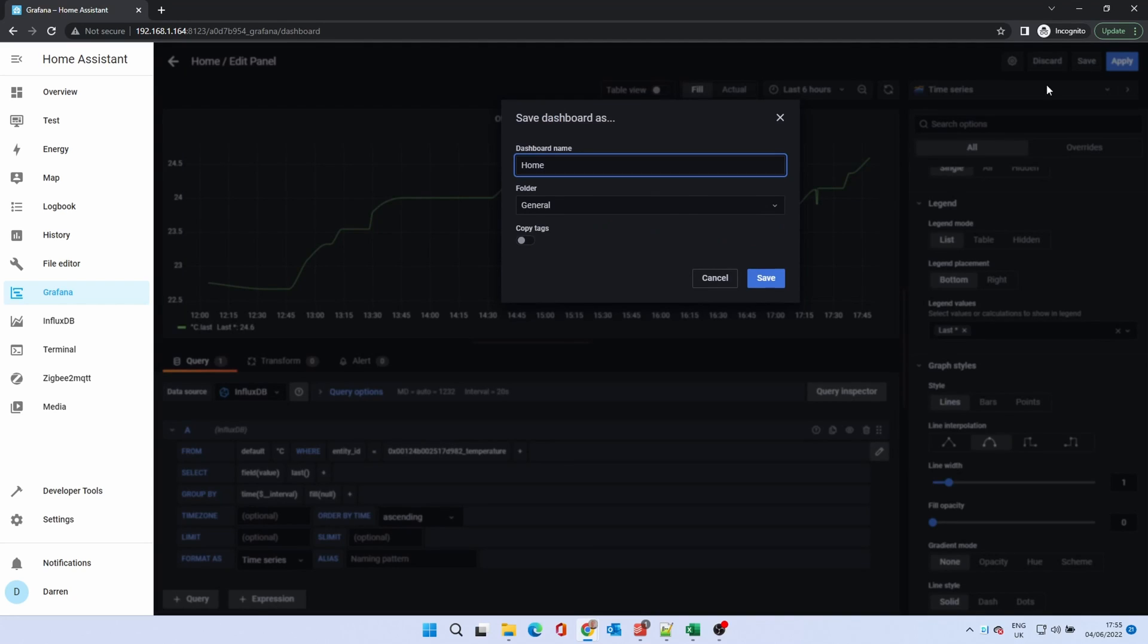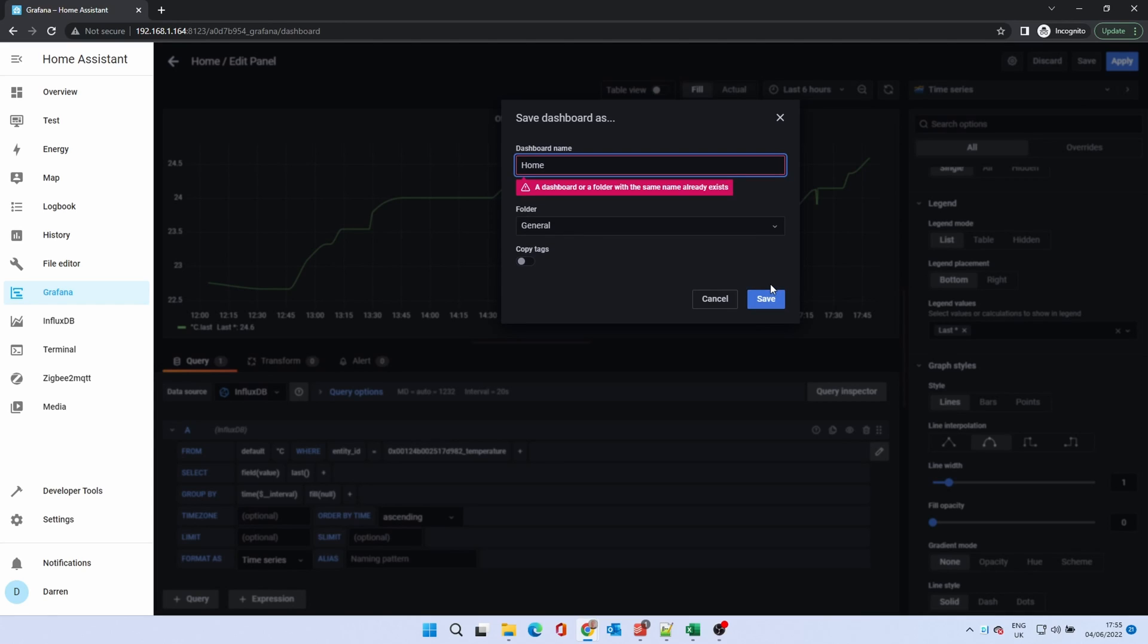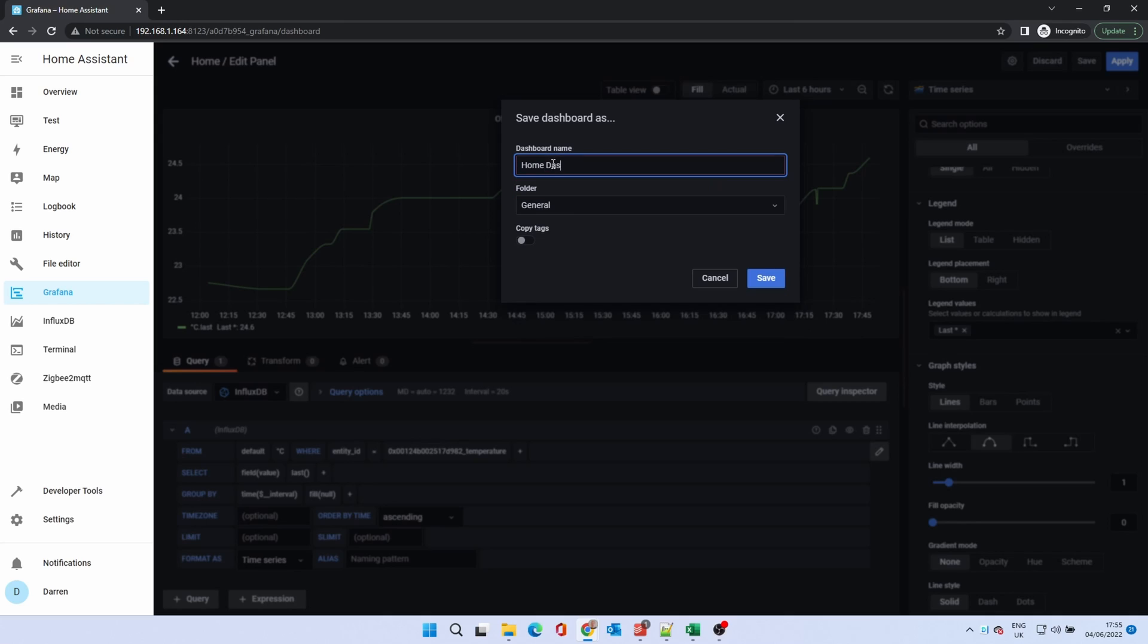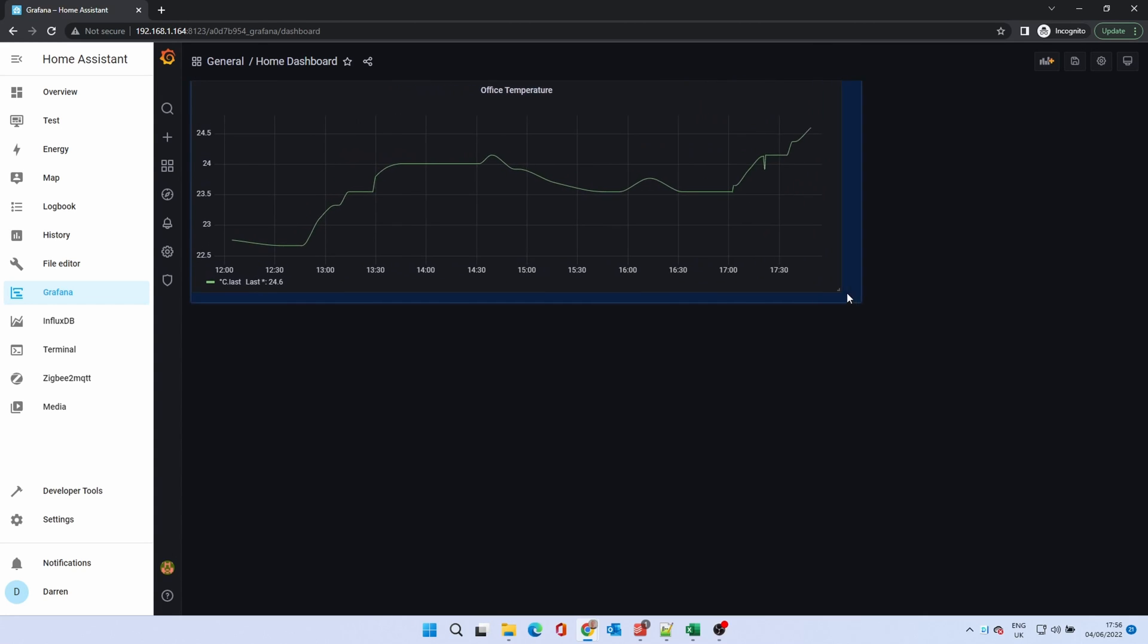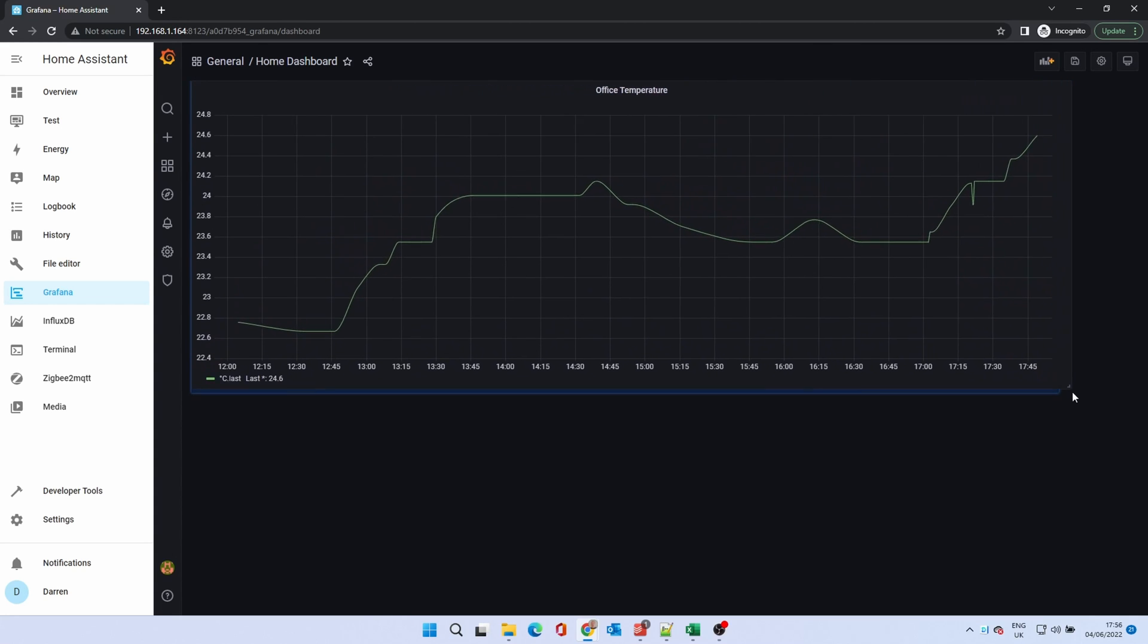Give it a name. Home already exists so we'll name this home dashboard. We're now back to the dashboard view with the newly created panel. This can be resized and moved. The chart data adapts accordingly.